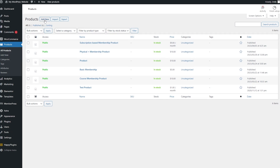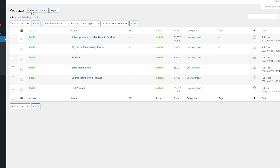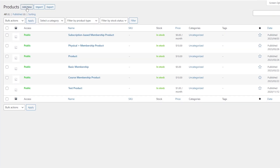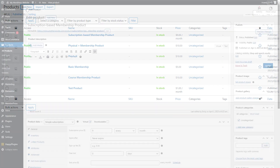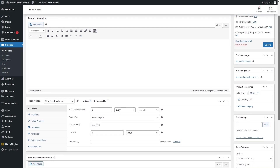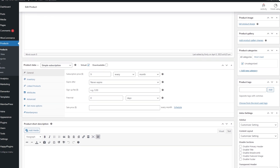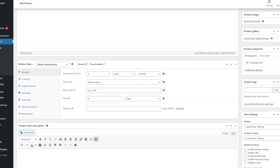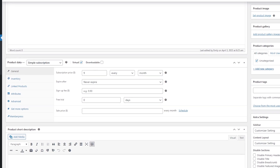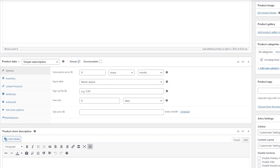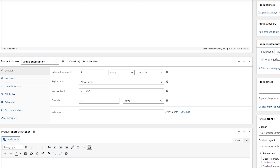To get started with setting up the membership product, begin by clicking the Create New Product option in WooCommerce. Then scroll down to the Product Data Metabox. You will need to input the subscription information, as you would with any other regular WooCommerce subscription product.